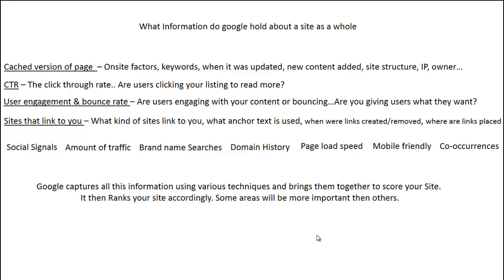Google captures all of this information using various techniques to score and rank your site. Some areas will influence rankings more than others. When it comes to the fresh factor — which doesn't get discussed as much as it should — it actually affects almost all areas. By being able to influence that freshness factor, you have a much better chance of ranking and competing against other sites.